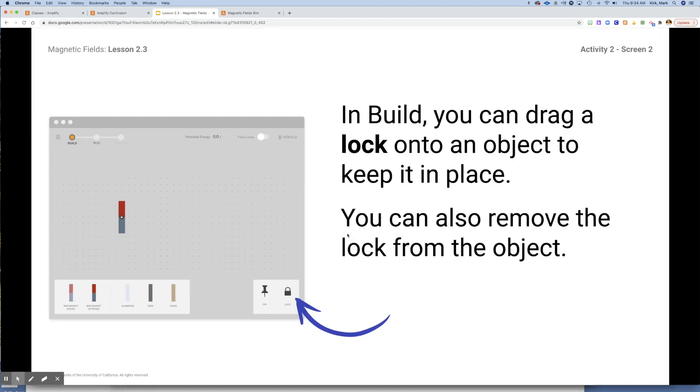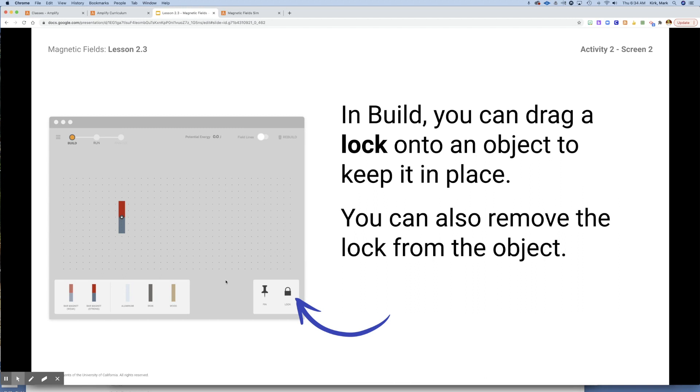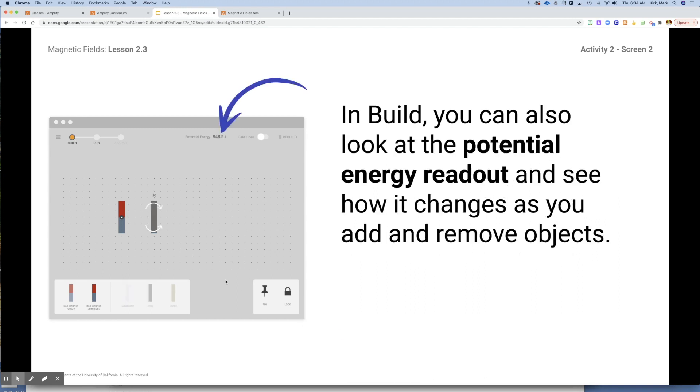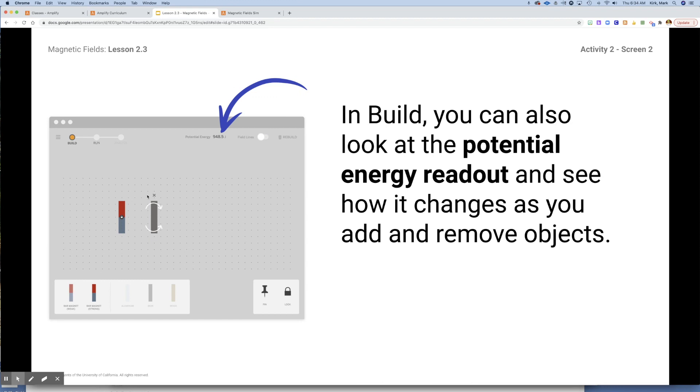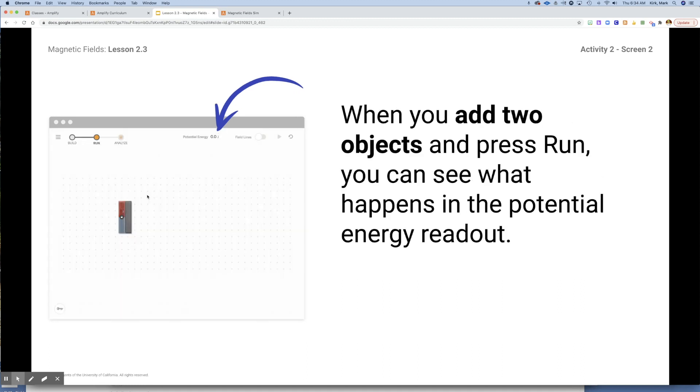A couple of features to keep in mind: when you are in the build mode, you can drag magnets out here. You can use the lock feature to lock it in place, it will not move, it will not rotate. You can also take them off if you put them in incorrectly. As you put another object around the magnet, you will start to see readings on the potential energy. The potential energy that's stored in the magnet in relation to the second object, and the magnetic field is going to be the force that converts that energy.